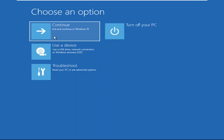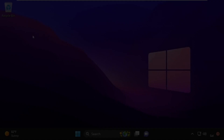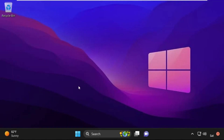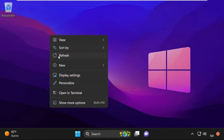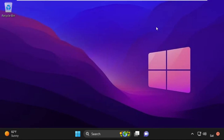Now click on Continue — it will restart your system. That's it guys, your problem is solved and you are good to go.